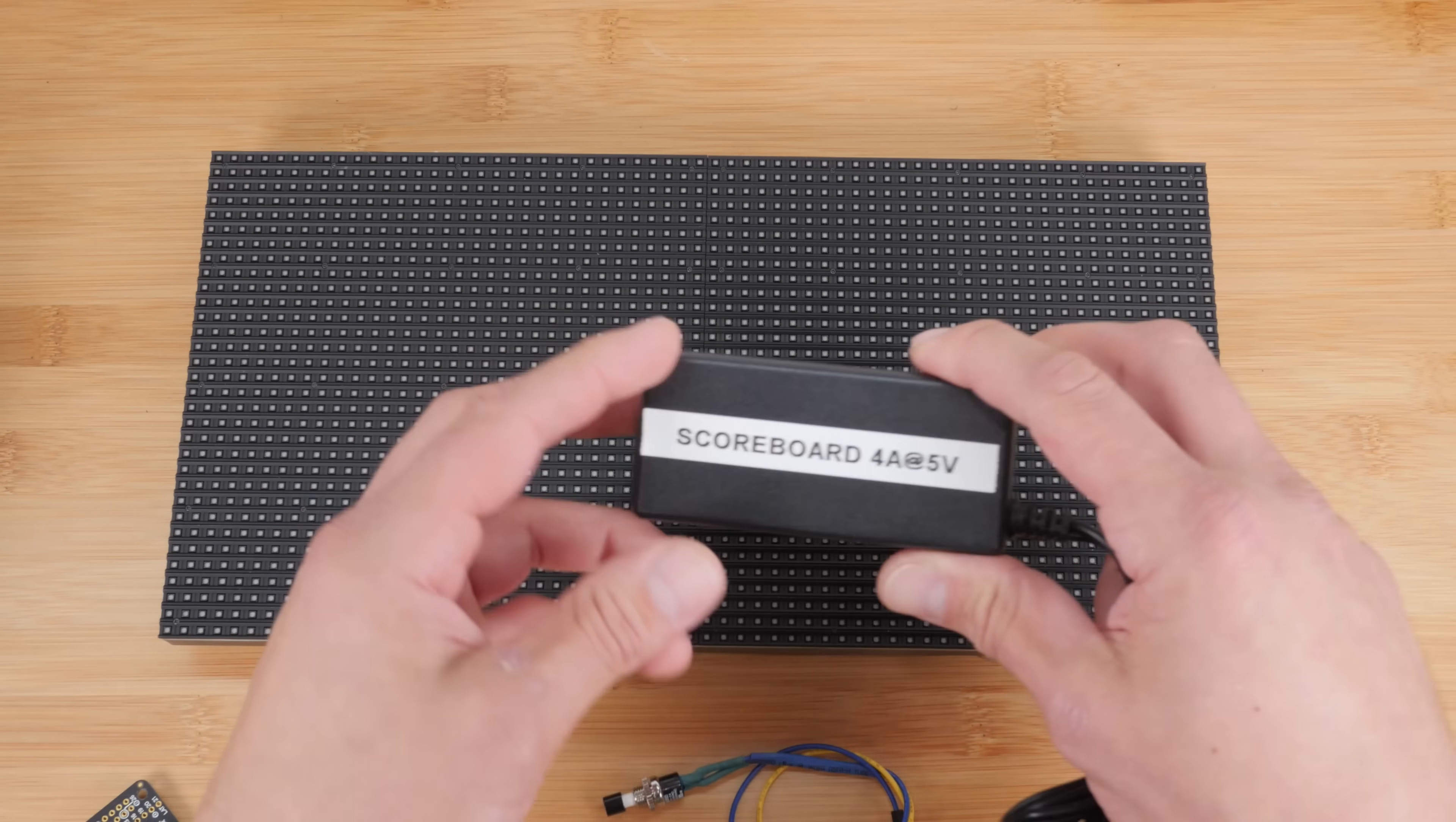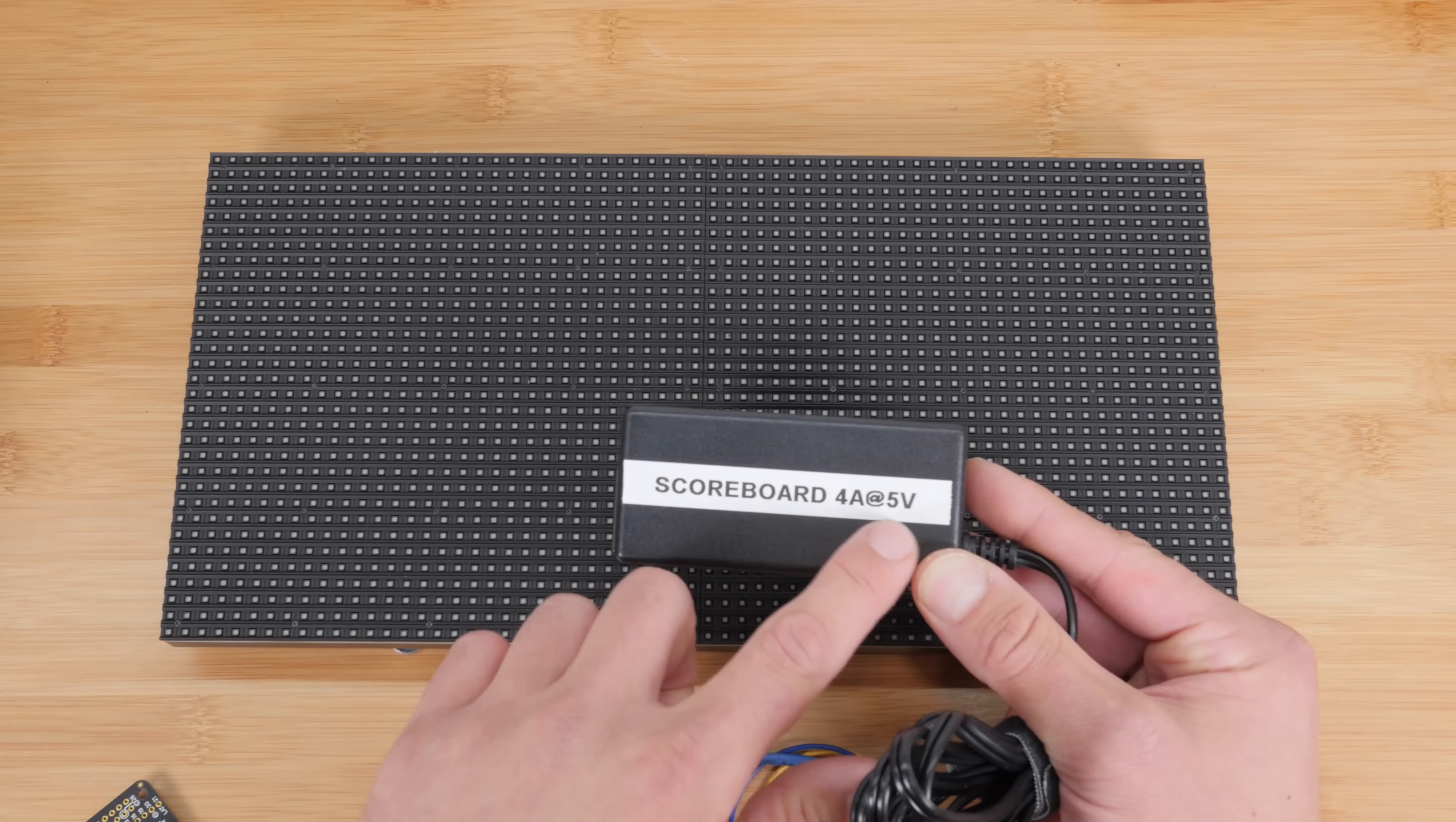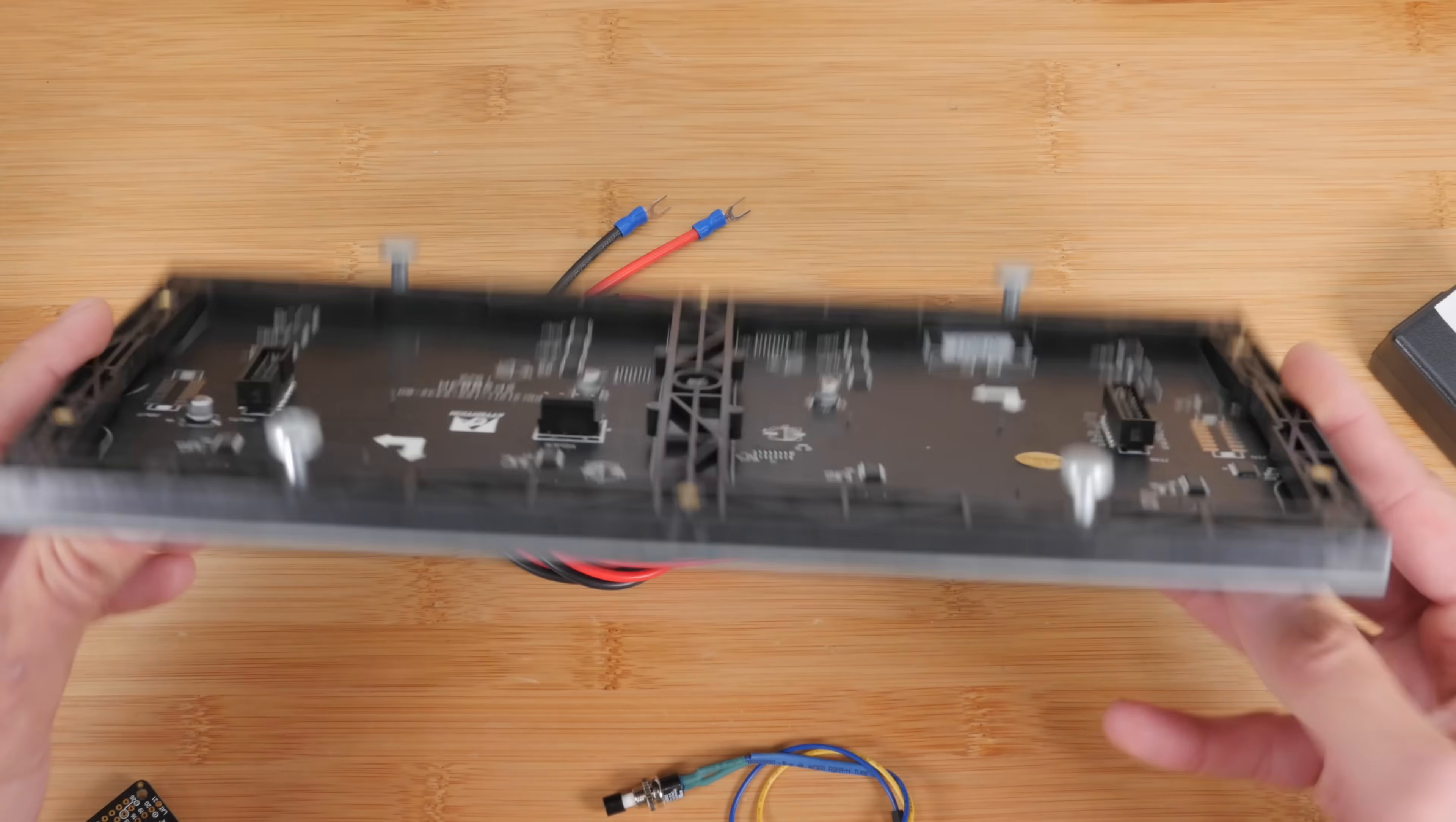Lastly, you'll need a power supply that's ample to drive both the panel and the Pi. So this one is made by Adafruit also, and this is four amps at five volts. So this will power both the Raspberry Pi and the panel.